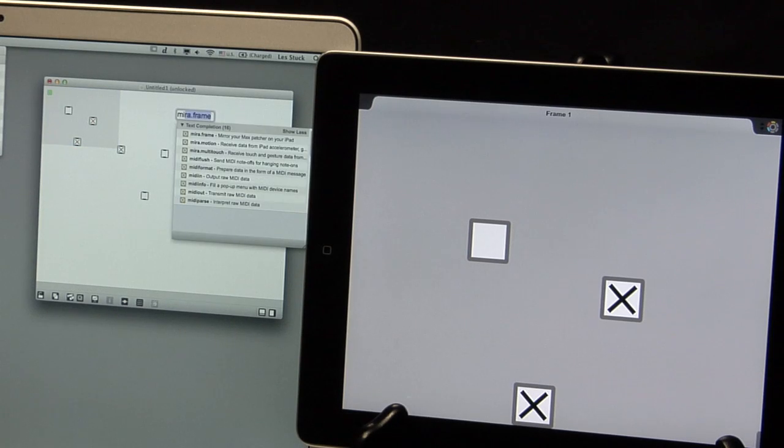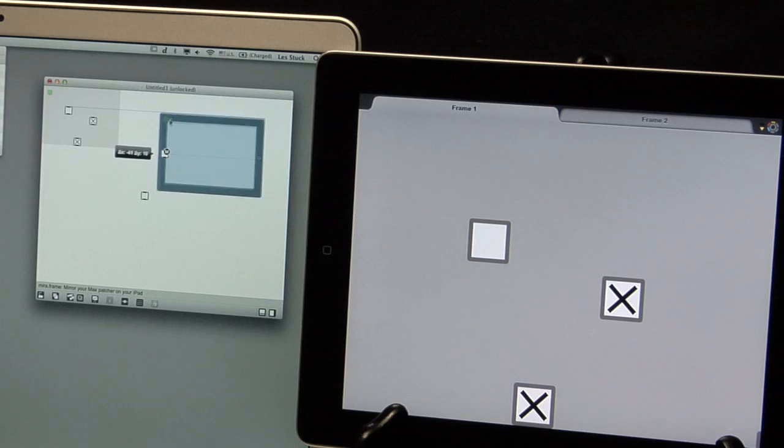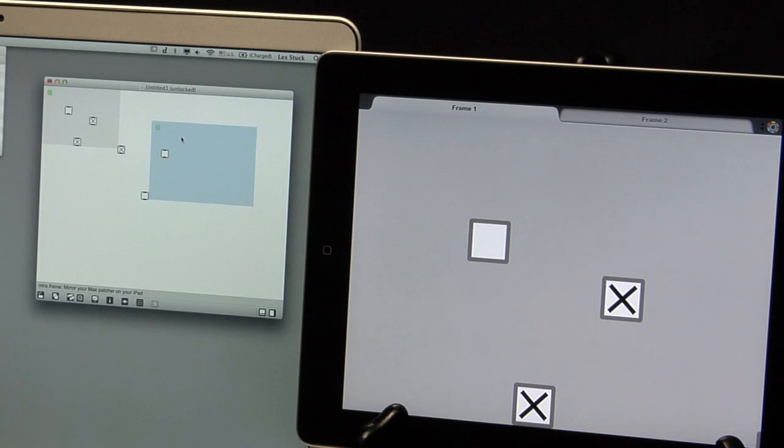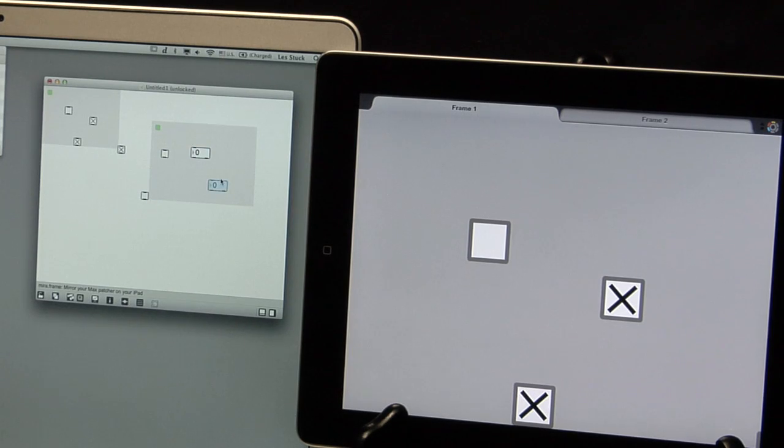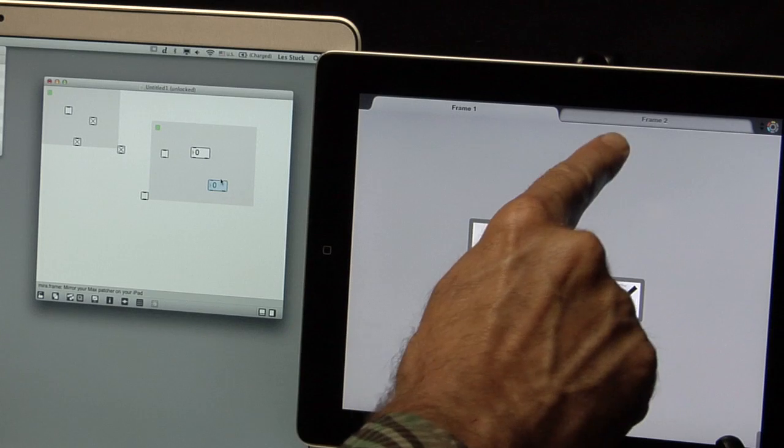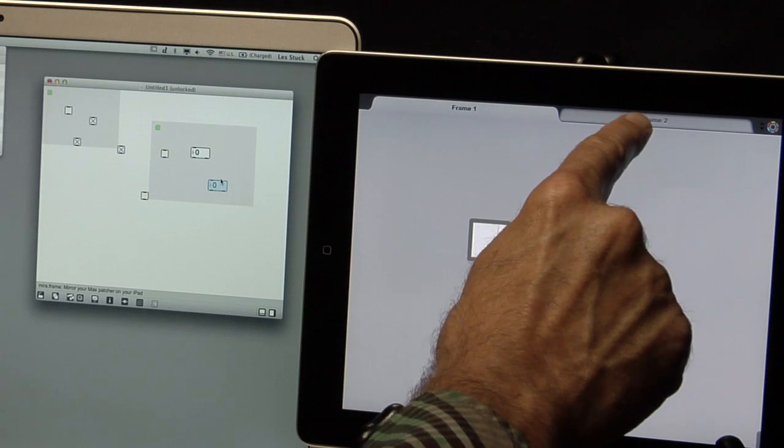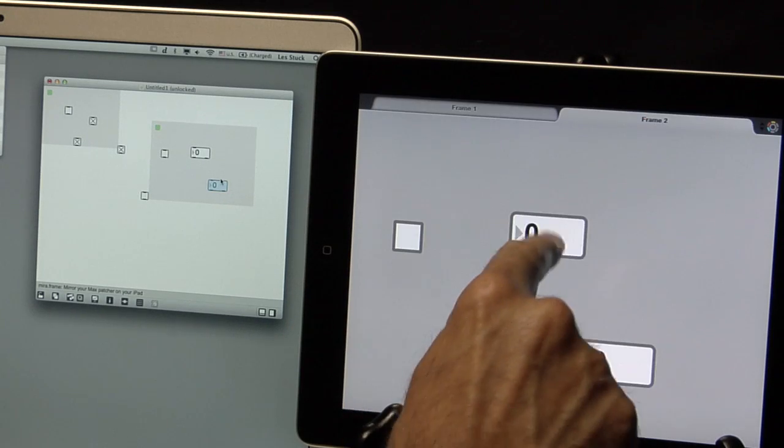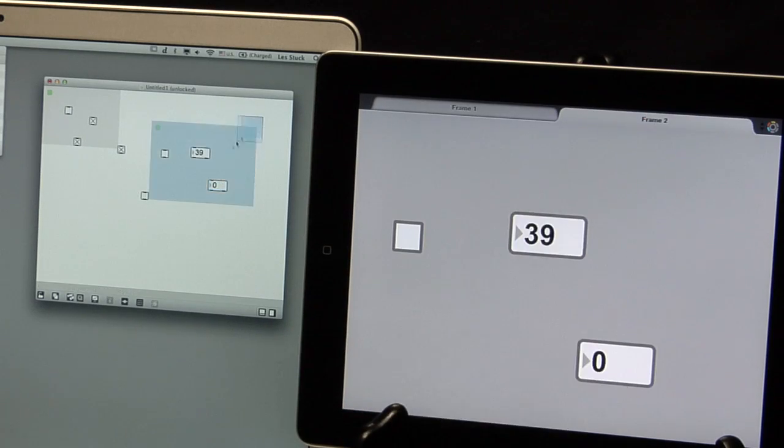You can add another frame to have another view of the patch, which appears as a new tab in Mira. This makes it easy to jump quickly between different parts of your patch, even inside subpatchers.